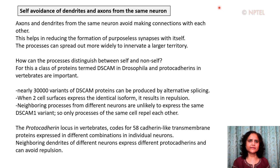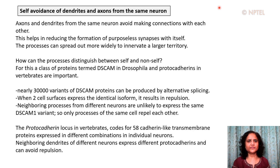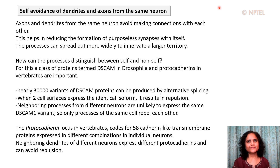The protocadherin locus in vertebrates codes for 58 cadherin-like transmembrane proteins, which are expressed in different combinations in individual neurons. The neighboring dendrites of different neurons express different protocadherins and therefore can avoid repulsion and establish connections with each other. This lecture has covered the structure, complexity, and function of nerve cells or neurons. Thank you.